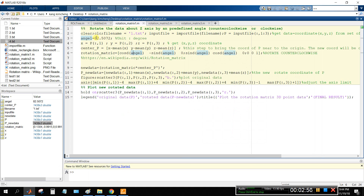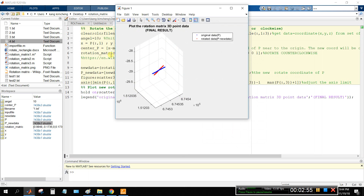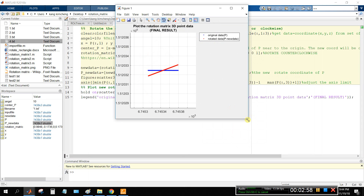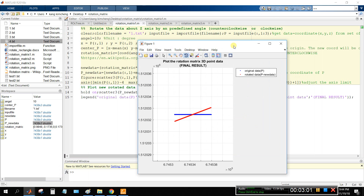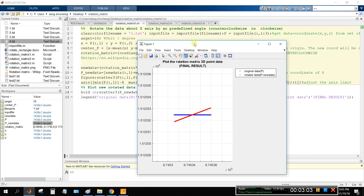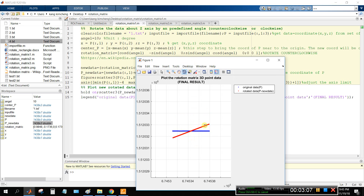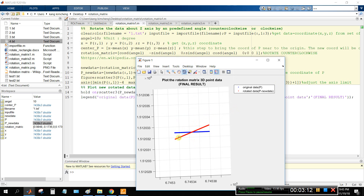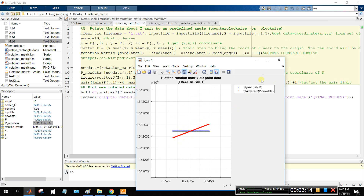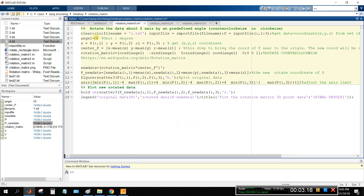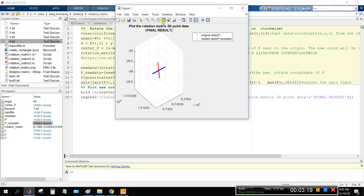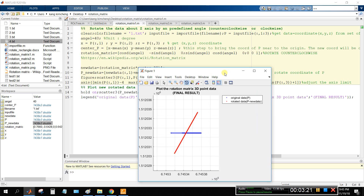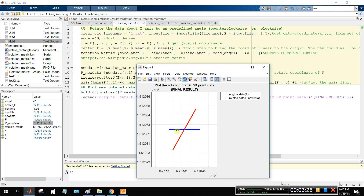Now I will change the angle. In this case I change it to only 10 degrees. I will run with F5. The result — you can see 10 degrees, and the rotation is counterclockwise. You can see this angle: 10 degrees or 40 degrees, it rotates counterclockwise.